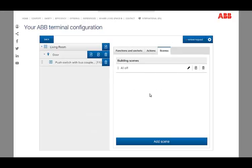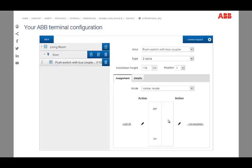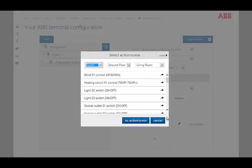After clicking the pencil button, you can find your created scenes by selecting in building in the left-handed drop-down menu.